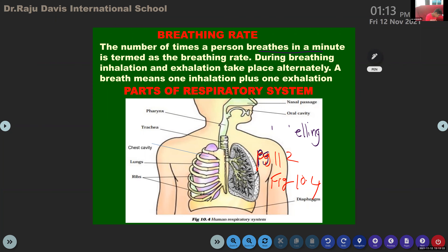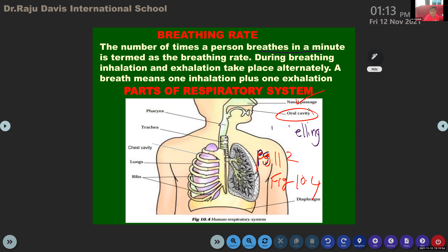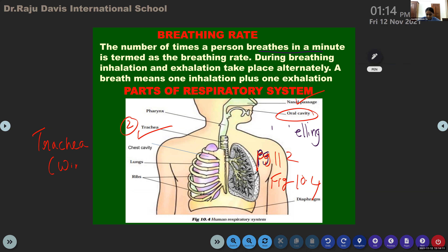Children, we are going to learn the first part: nasal passage. You can write the heading: Parts of the Respiratory System. We are going to discuss only a few parts. The oral cavity and pharynx are part of the food pipe — part of digestion. One of the respiratory organs is the nasal passage.